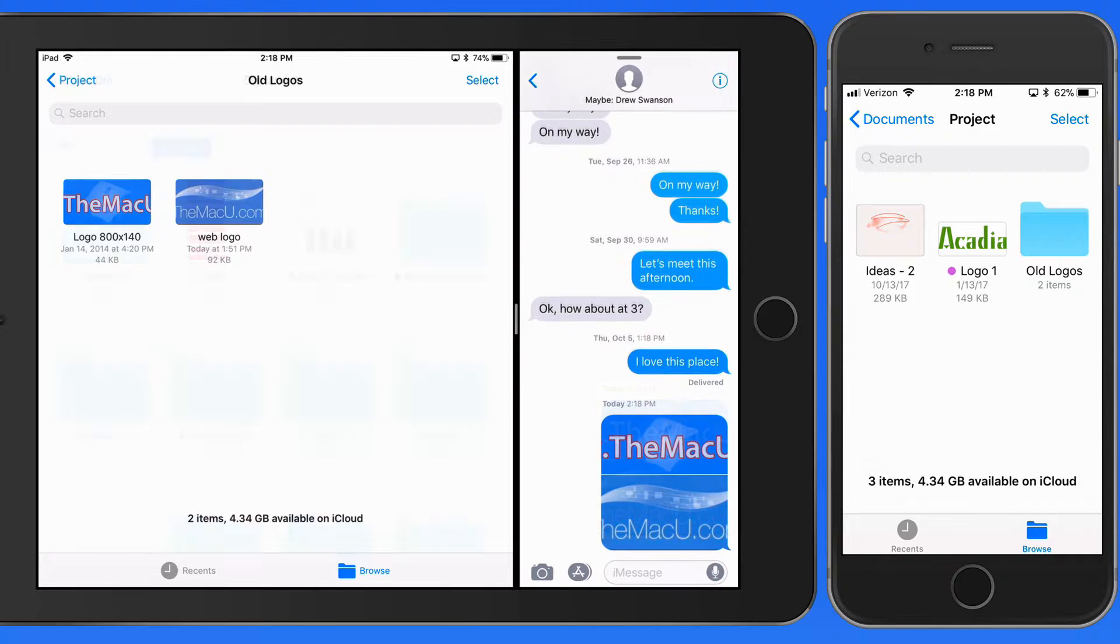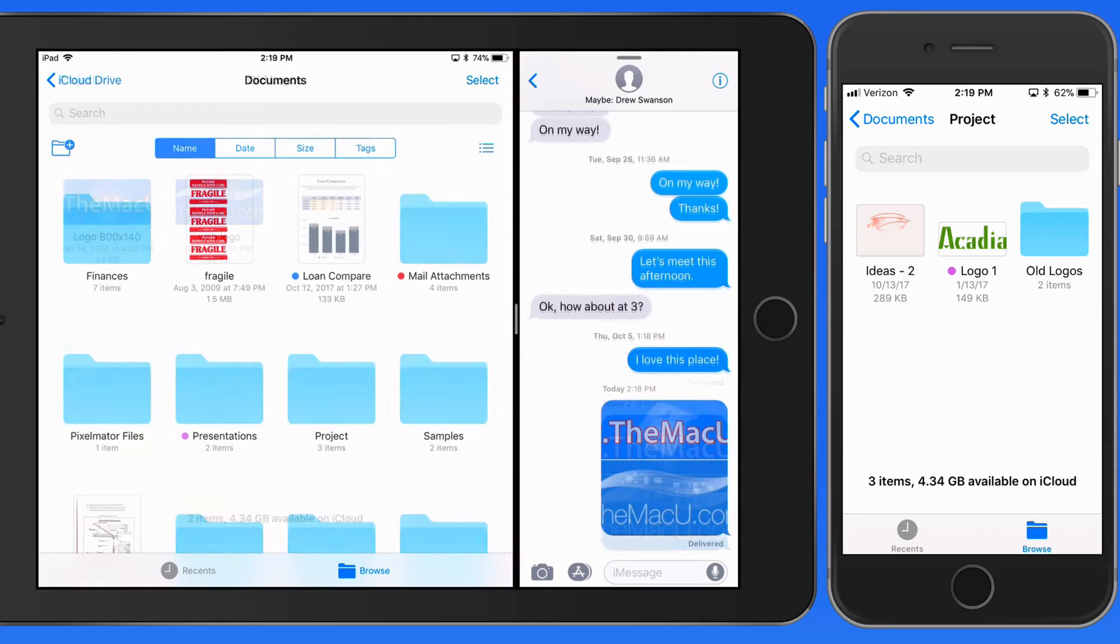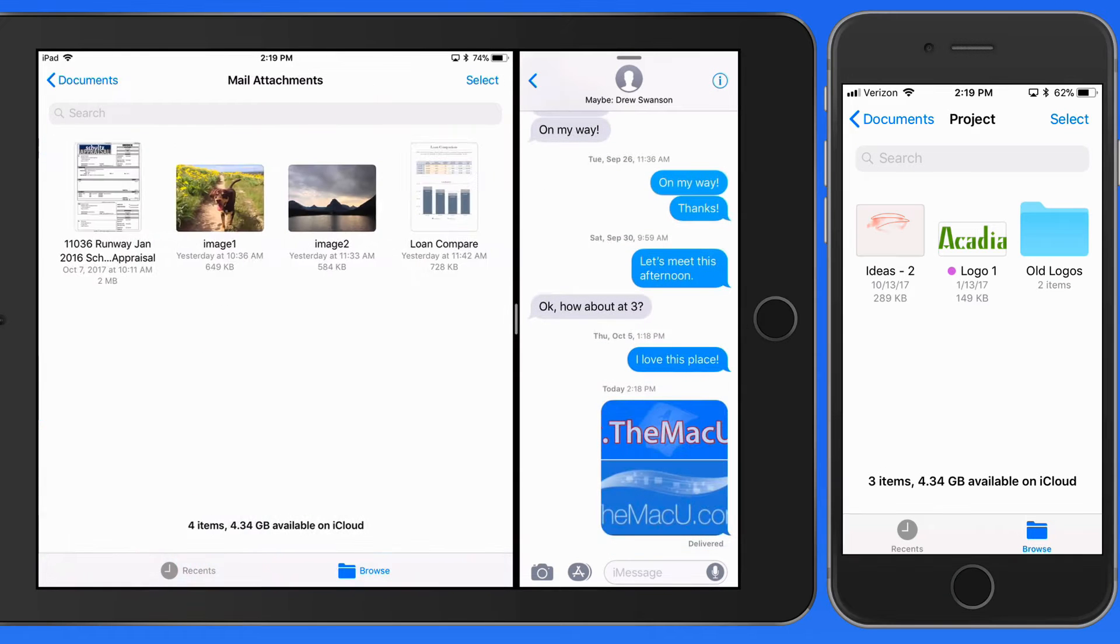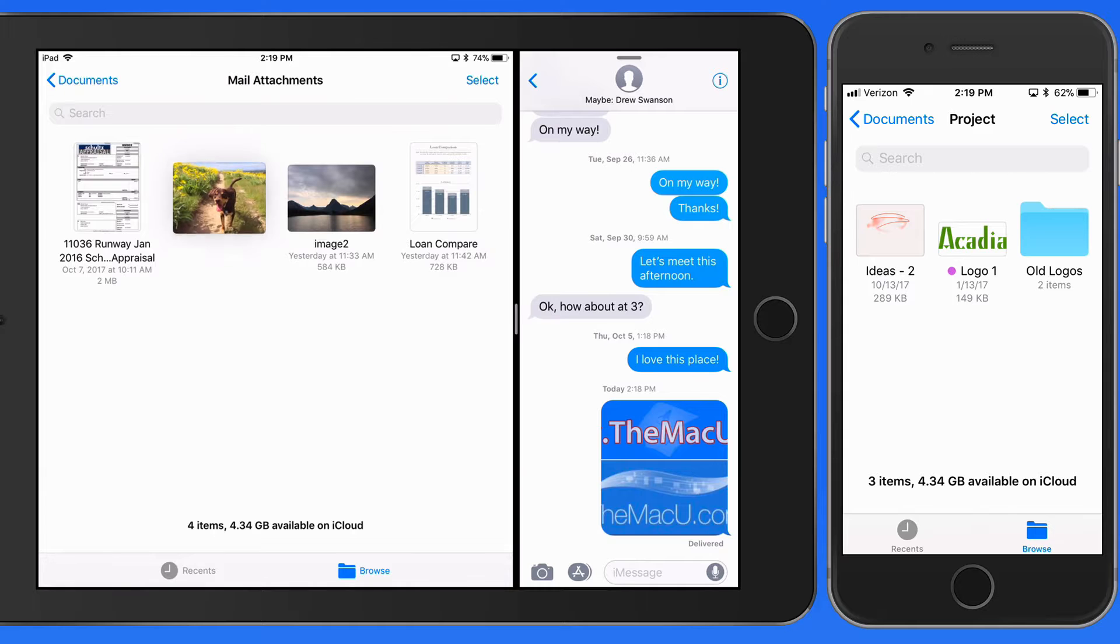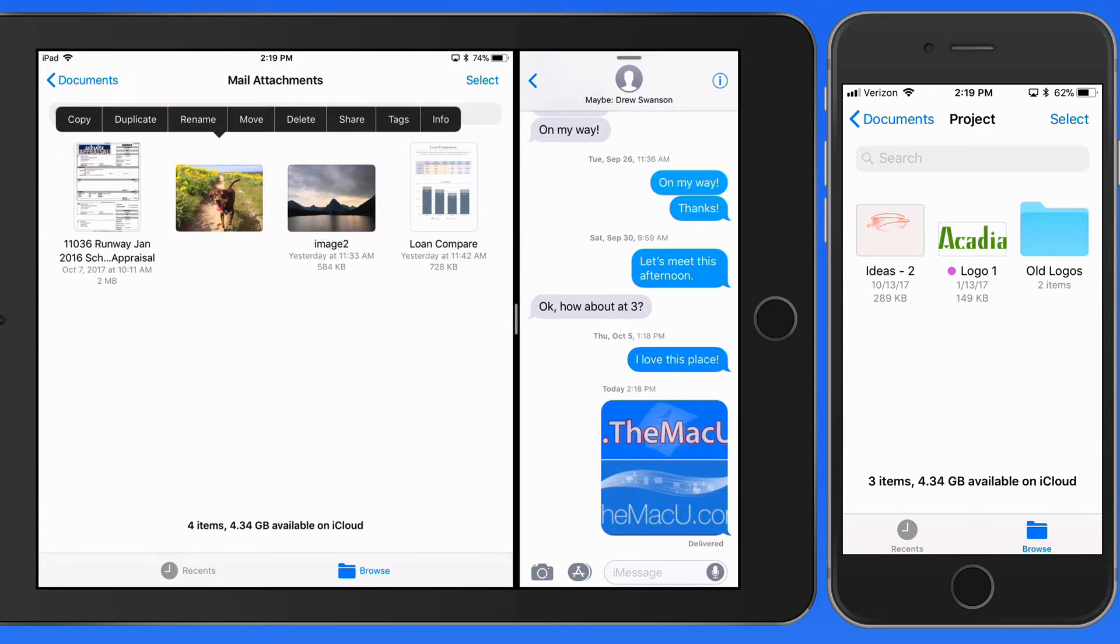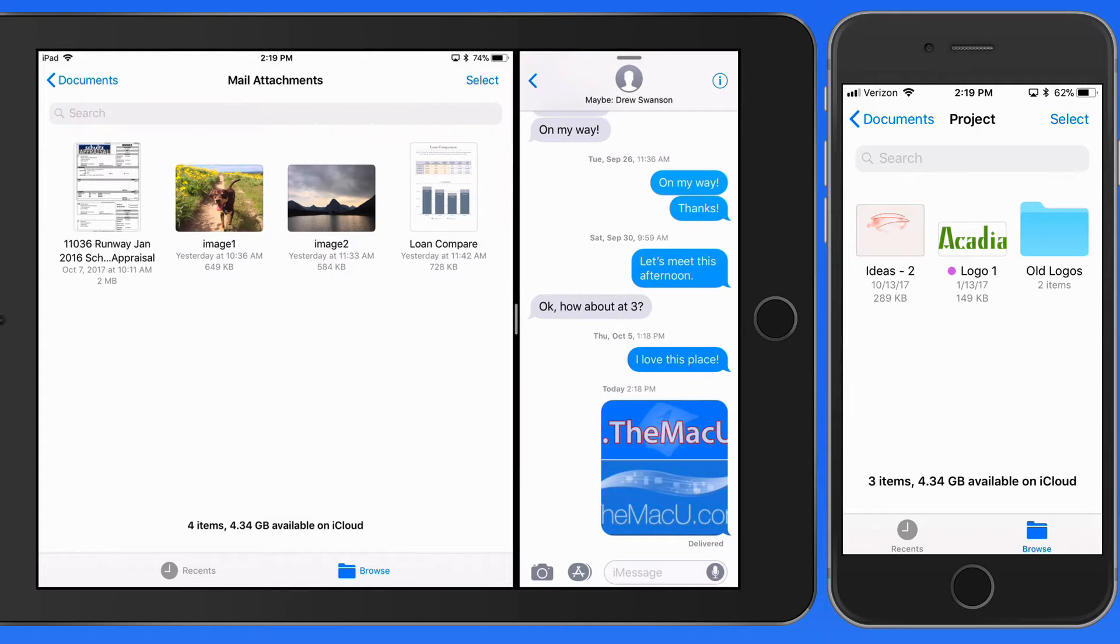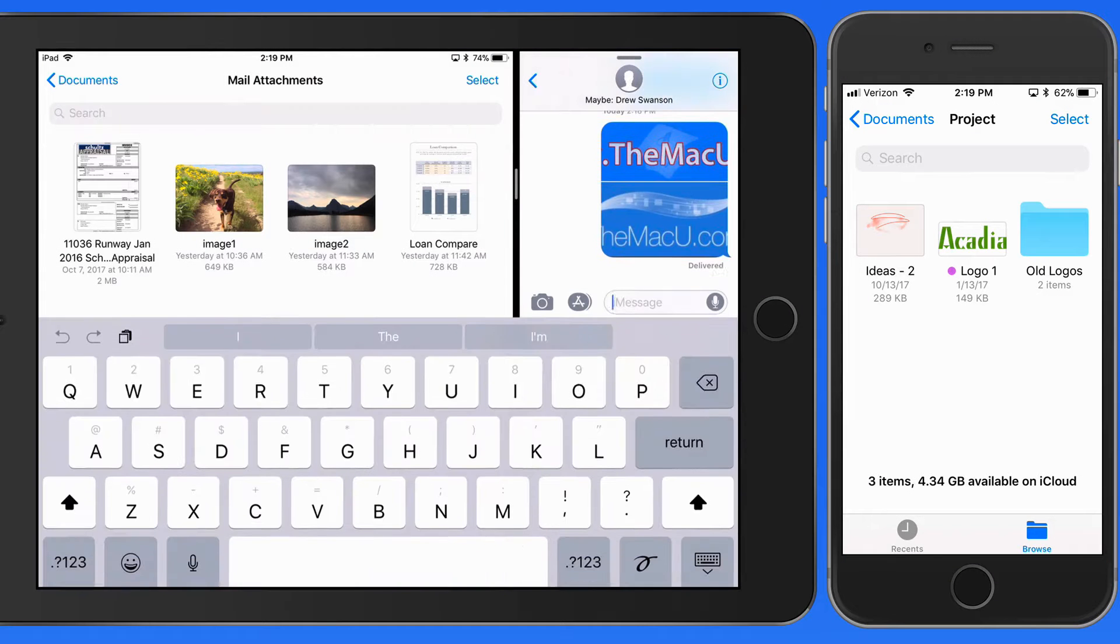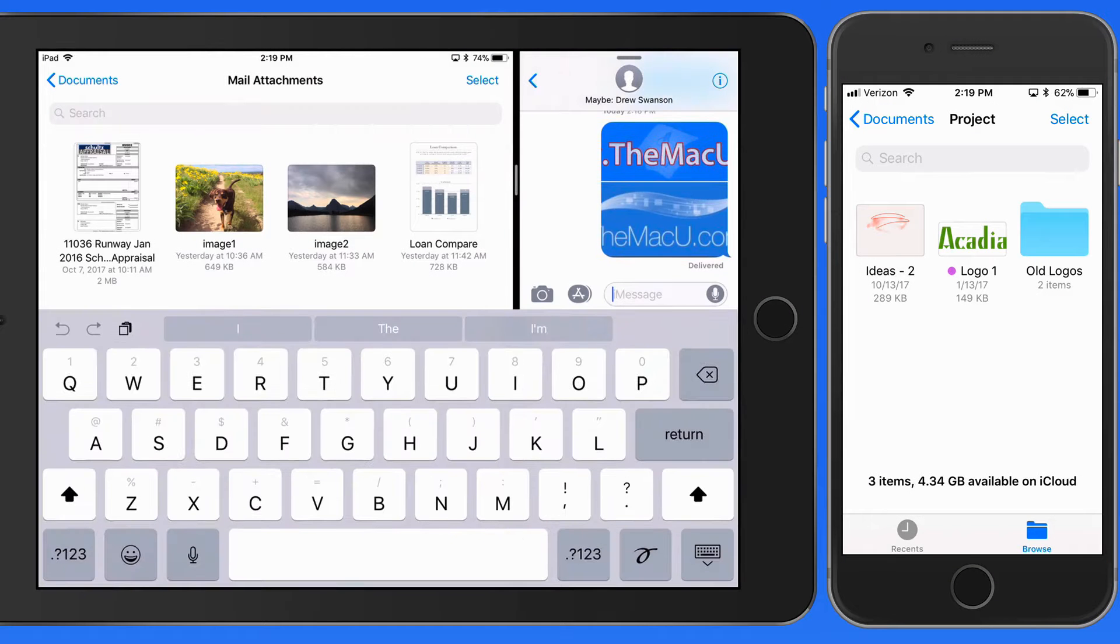We can also use Copy and Paste to move items either within files or into other apps. This will work with single files. We can't copy and paste with multiple items.